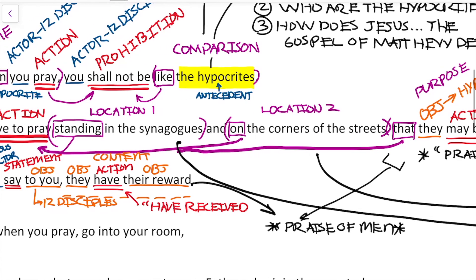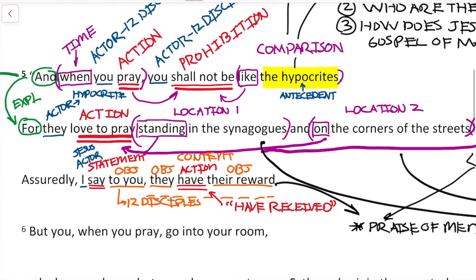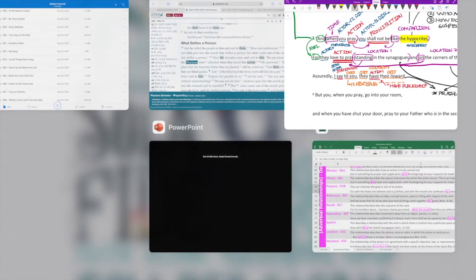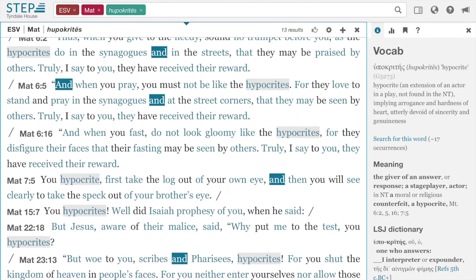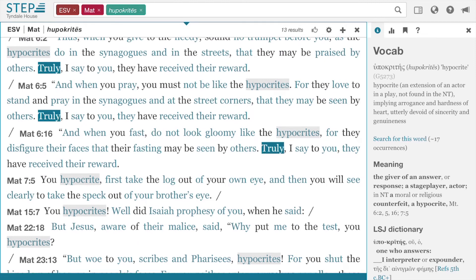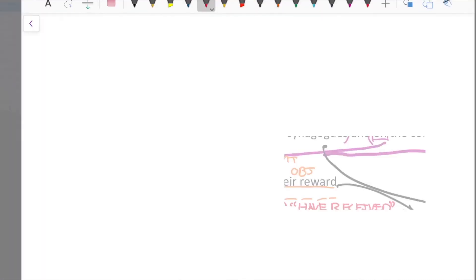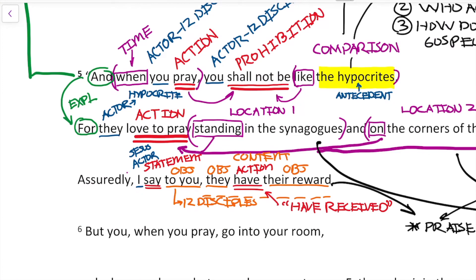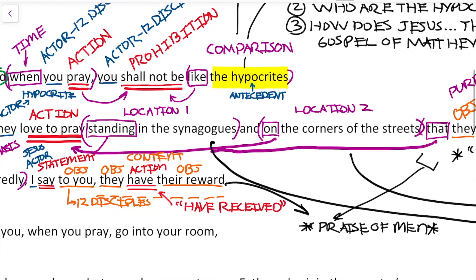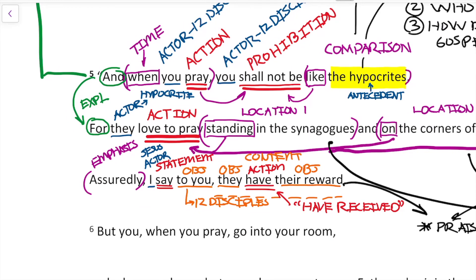Let's quickly look up the 'assuredly' statement. Step Bible has 'truly' — it literally is 'amen' in Greek, and it's a solemn expression of certainty. It's an emphasis that what is to follow is the truth. So the warning here is that if we pray to be seen and praised of men, that is all you get. There's no other reward — no matter how much you pray, no matter how eloquent your prayer is.